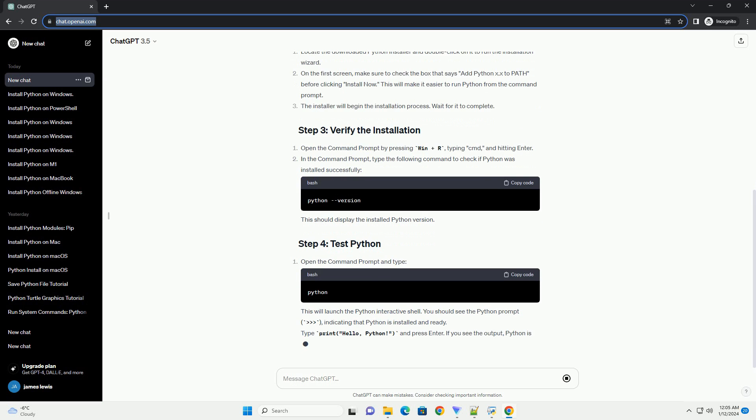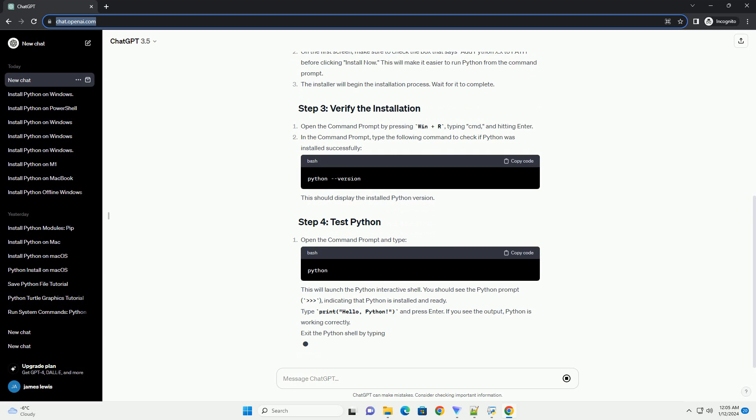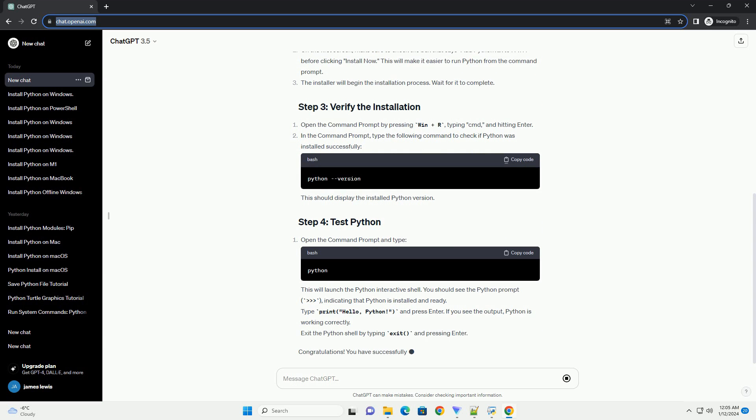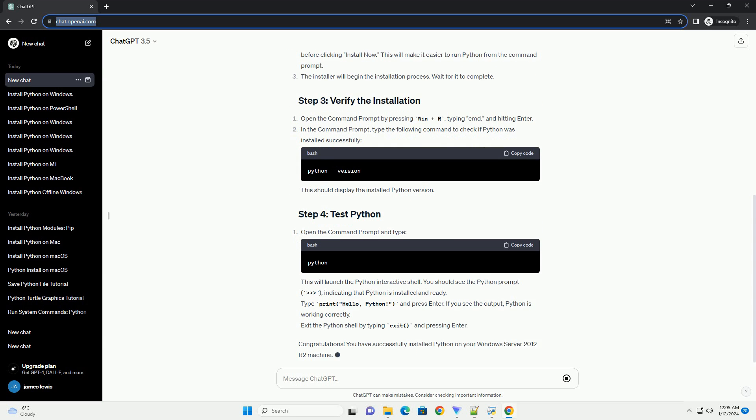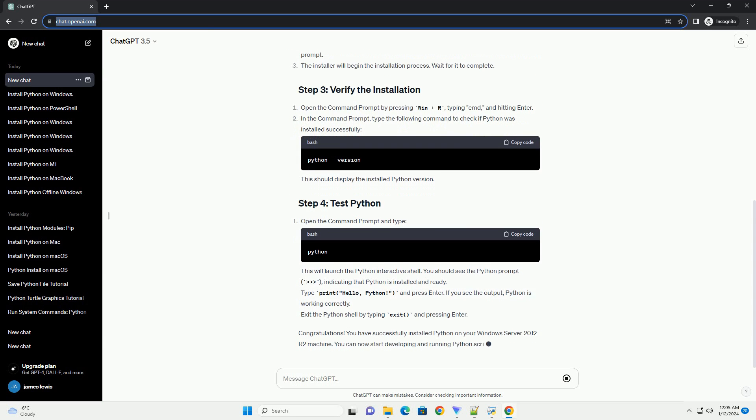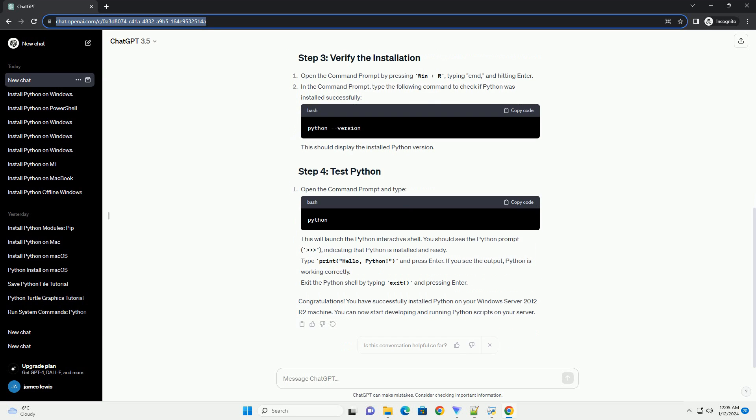Locate the downloaded installer file, typically named something like python3.x.xamd64.exe. Double-click on the installer to launch it. In the Python Setup Wizard, make sure to check the box that says Add Python to path before proceeding. This makes it easier to run Python from the command prompt.